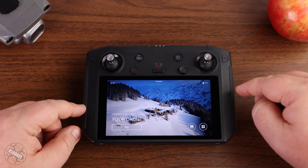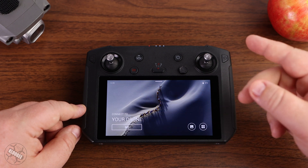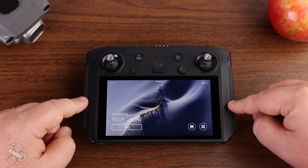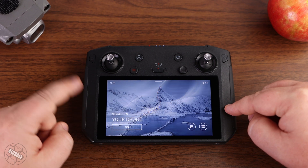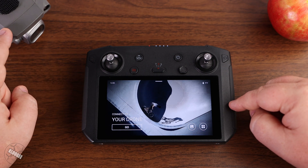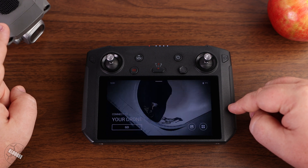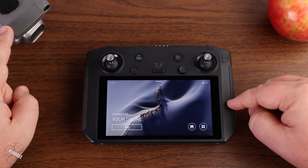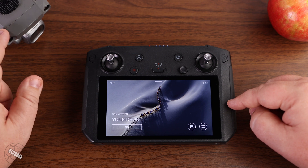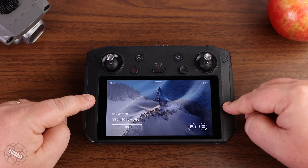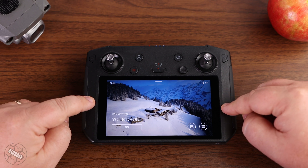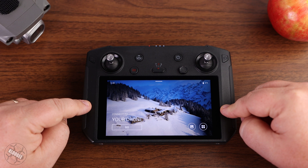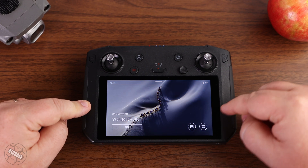However, here on the Smart Controller, you actually have to go find it, download it, and install it. I'm going to walk you through that process so you can get the latest updates. For instance, the most recent update for the Mavic 2 Pro implements a new feature for the battery — allowing you to change how many days before the battery auto-discharges. But with the older version of DJI Go 4 on the Smart Controller, you can't make that change.